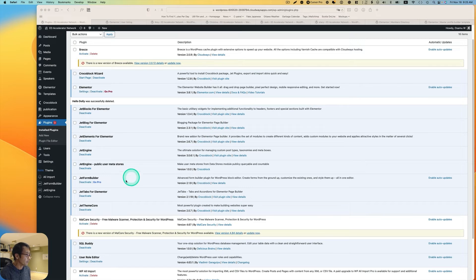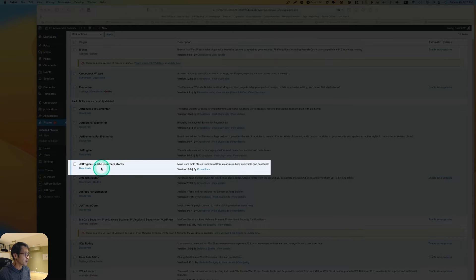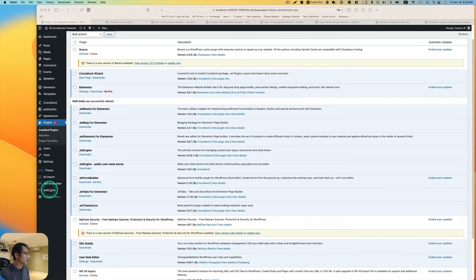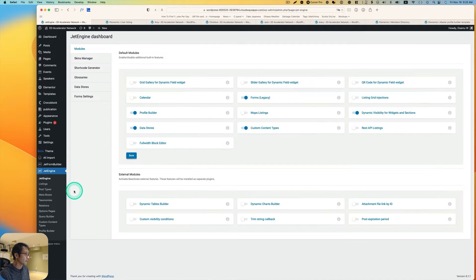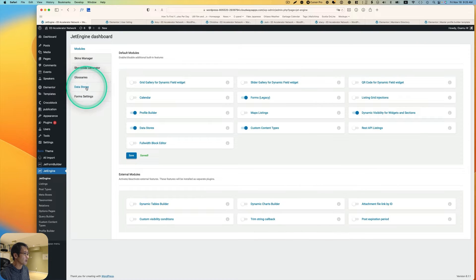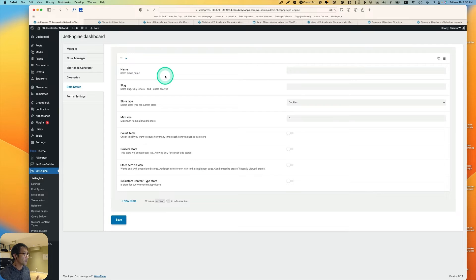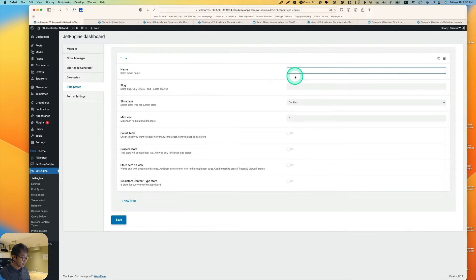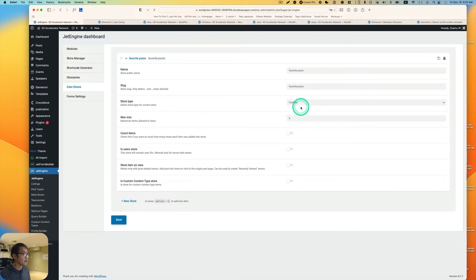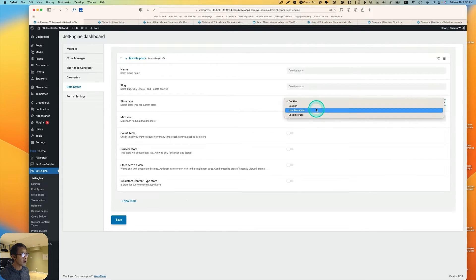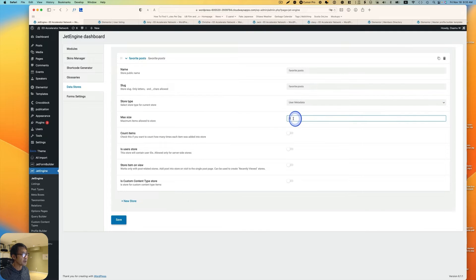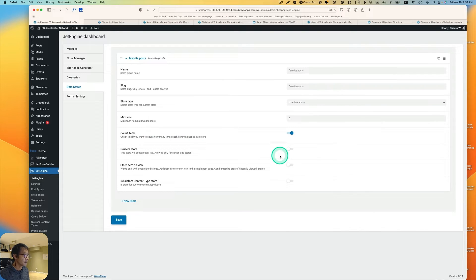Now we have JetEngine Public User — make sure it's activated. Go to JetEngine and make sure the Data Store module is turned on, then hit Save. You'll see the Data Store tab. Click Add New Store and name it 'favorite post'. The store type is User Meta Data, set max size to zero for no limit, turn on Count Items, and hit Save.